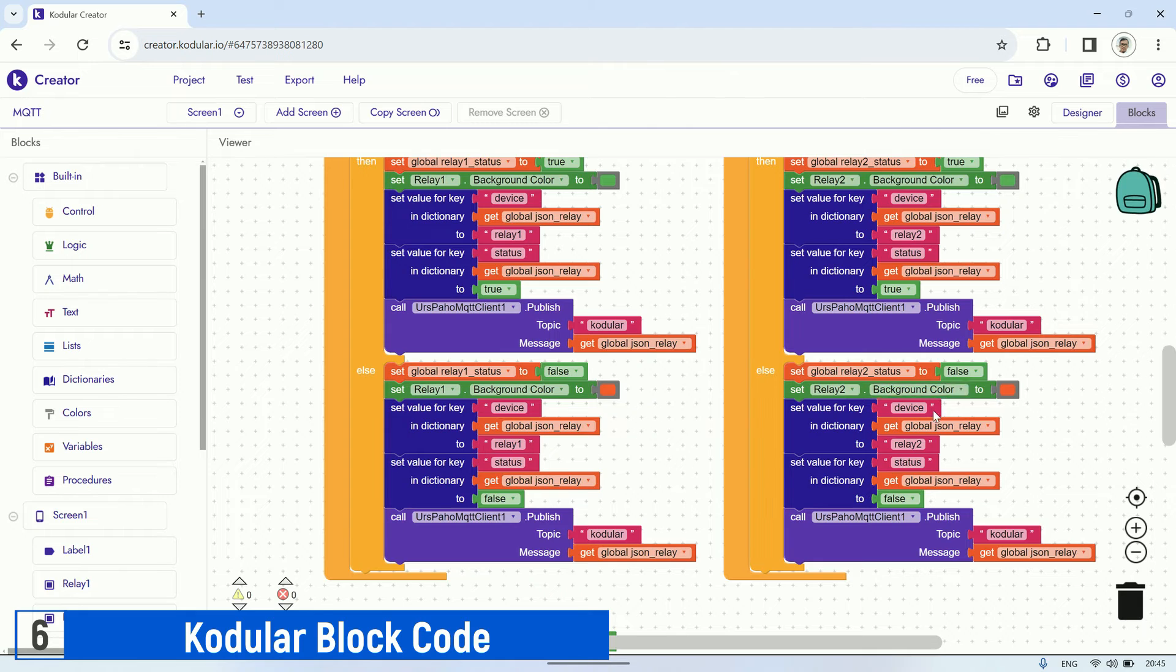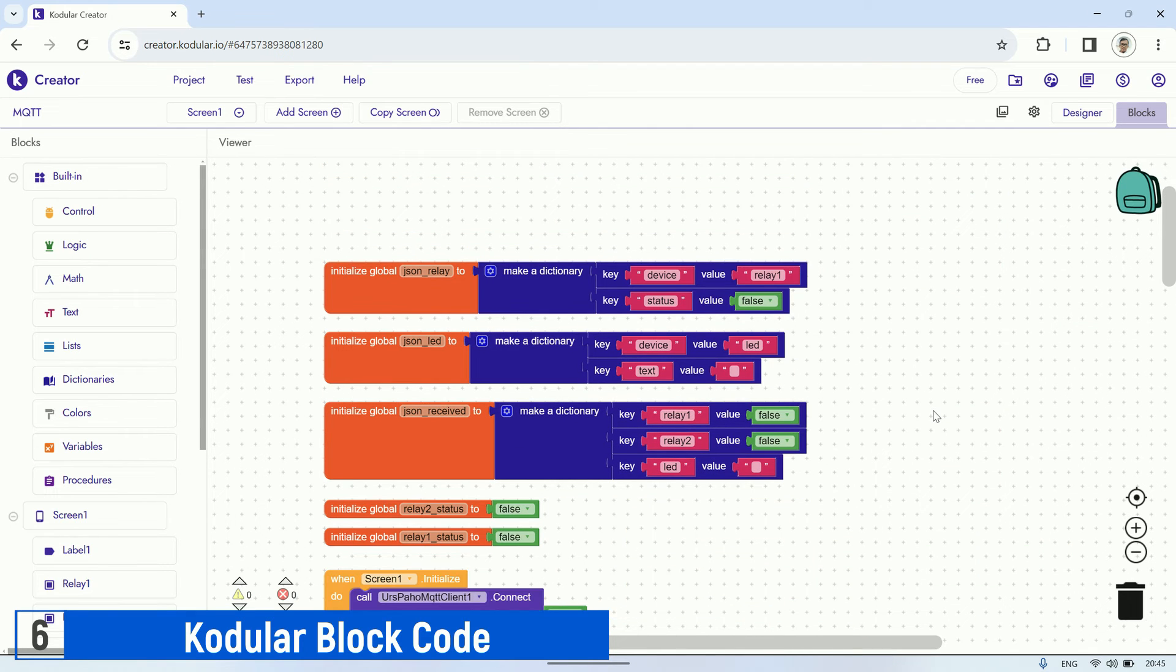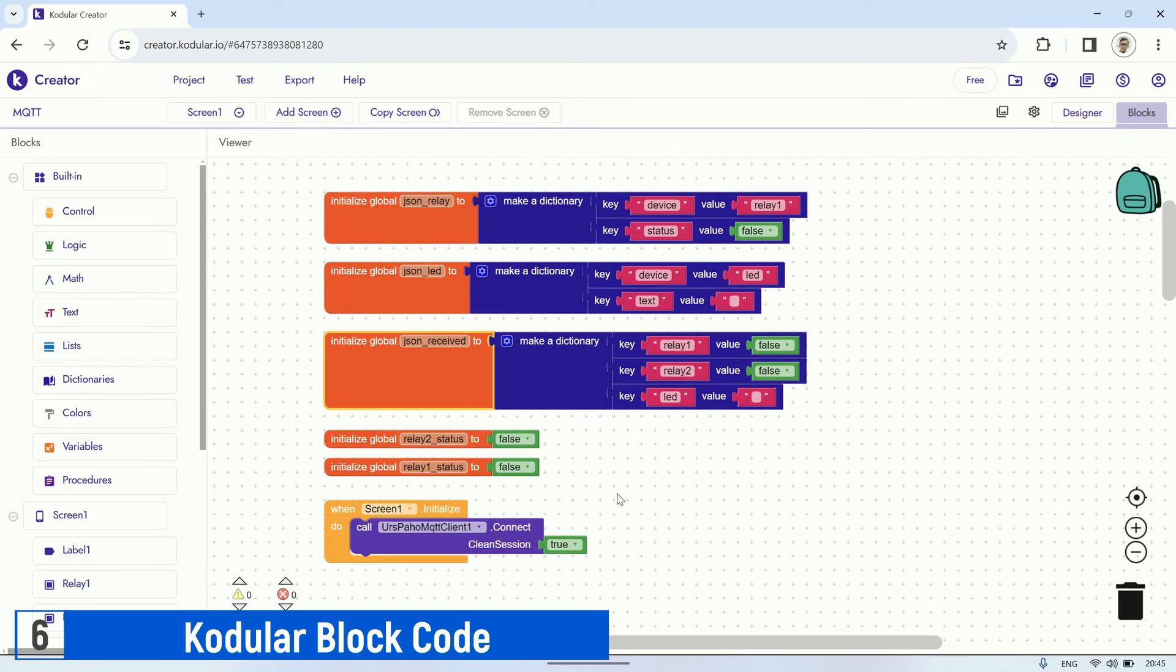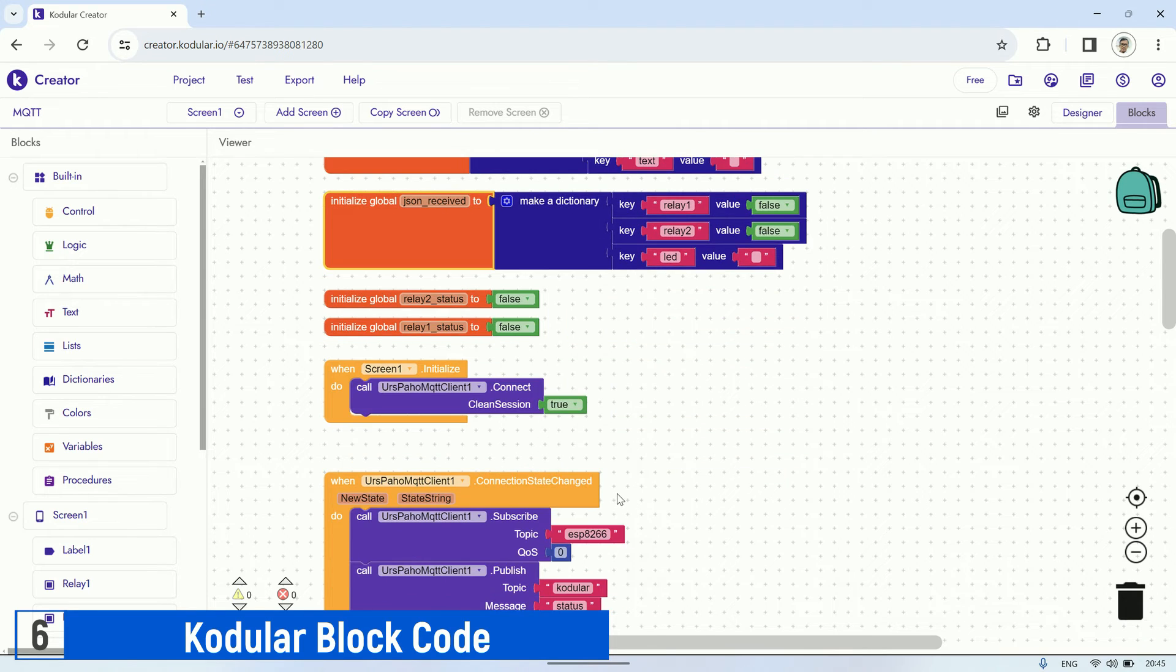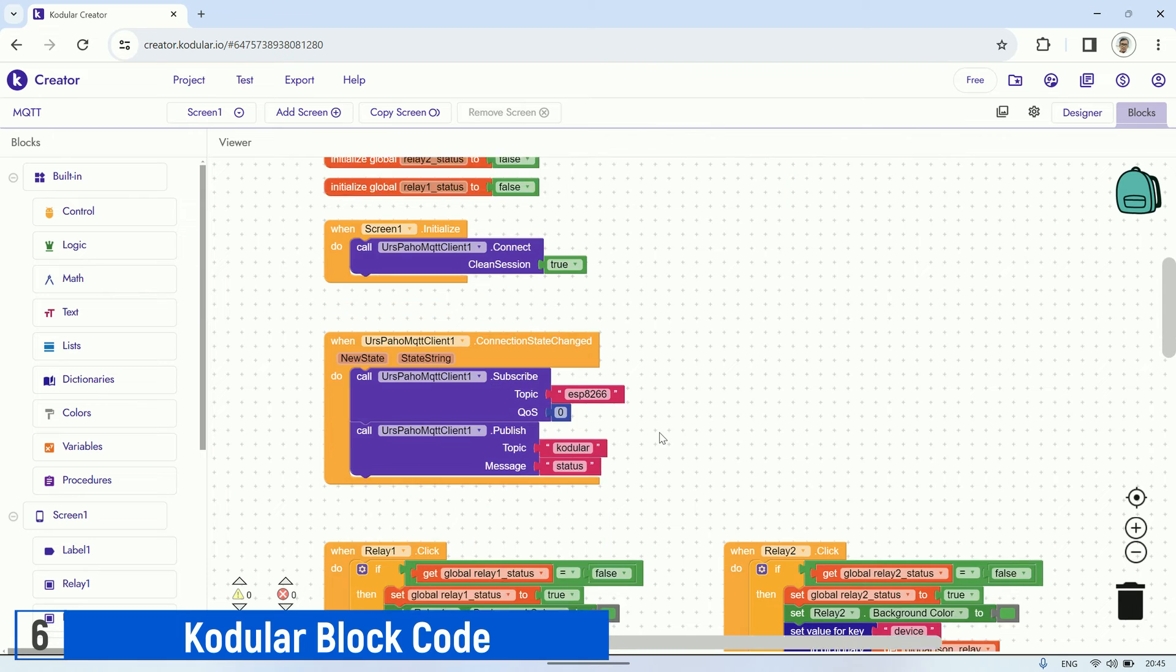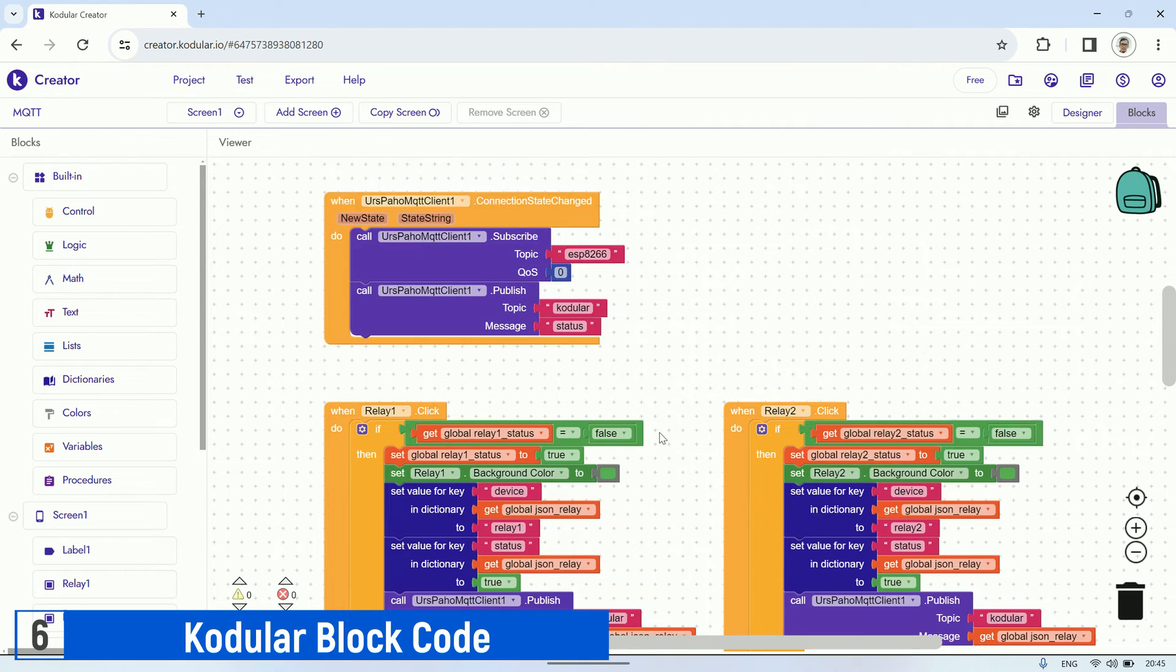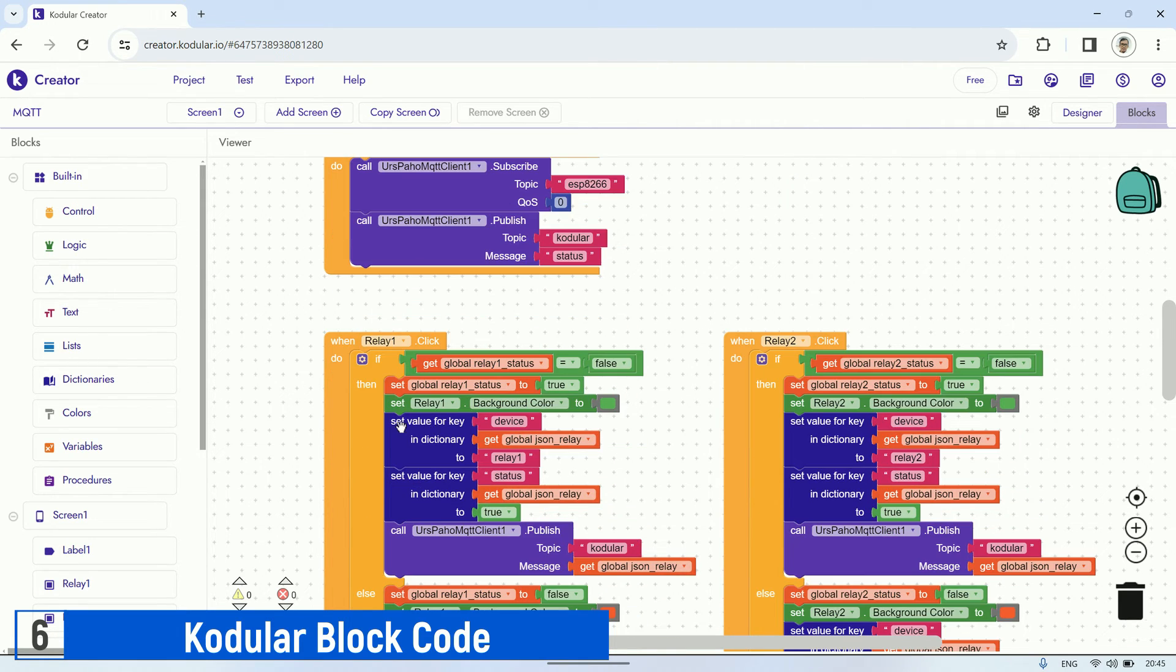And here are the code blocks that have been created. We start with initializing variables, including some variables in JSON format. I use the dictionary blocks to create variables in JSON format. Then, when initializing the screen, it will connect to the MQTT broker.